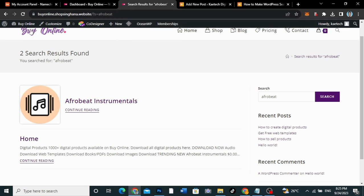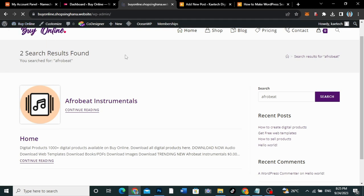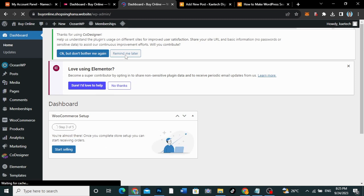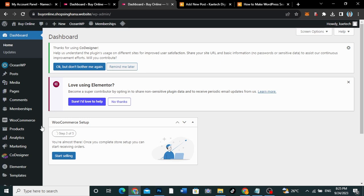We're going to go to our dashboard. Now, first of all, you can do this in two ways. You can add a code — we're going to add a code to the functions.php file.